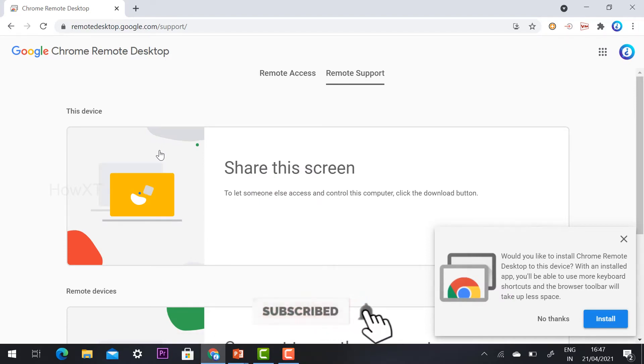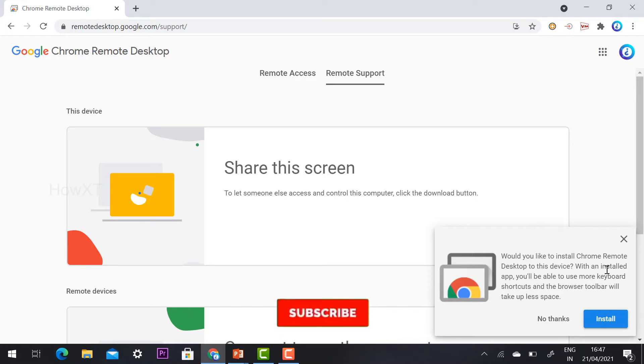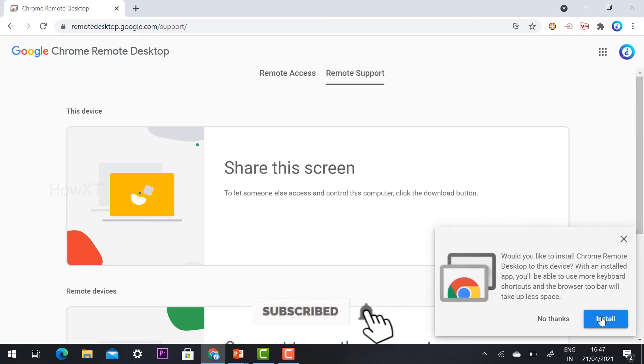It will ask you, would you like to install Chrome Remote Desktop device on this laptop? This is my laptop I kept in my office or school. I would like to access this PC from my home itself. I'll just install this application, that's an extension.